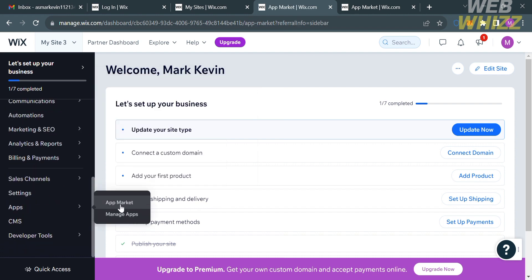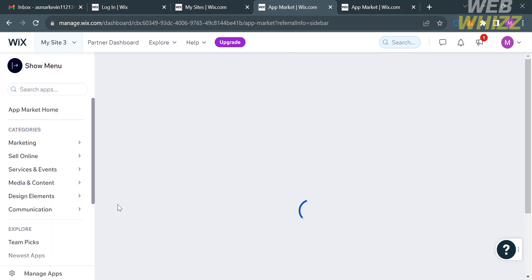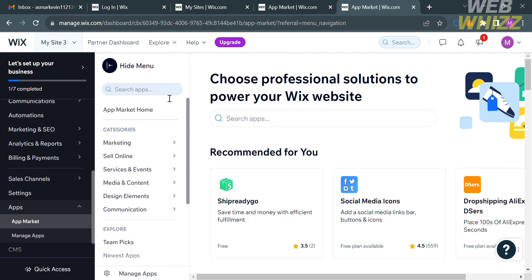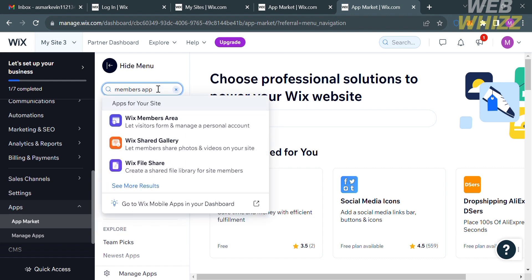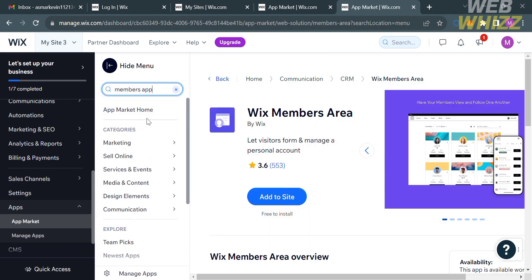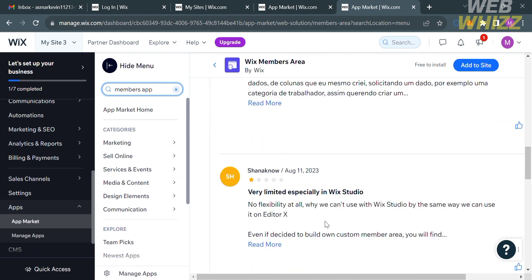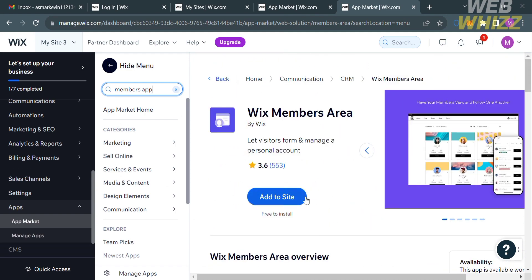Kindly click App Market. Upon clicking on it, you will be directed to a page that shows a variety of applications that you can add or install to your website. To create a login page in Wix, we're going to search for the application. Just go to the search bar and enter 'Members app'. It will show you results, and the application we need is the Wix Members Area. Proceed by clicking the Add to Site button below.